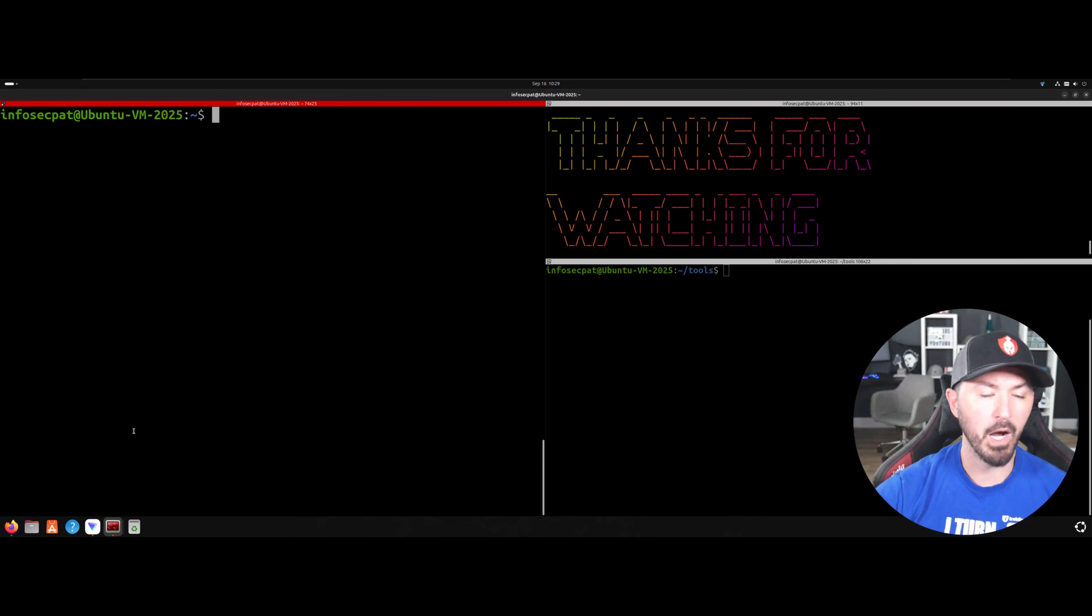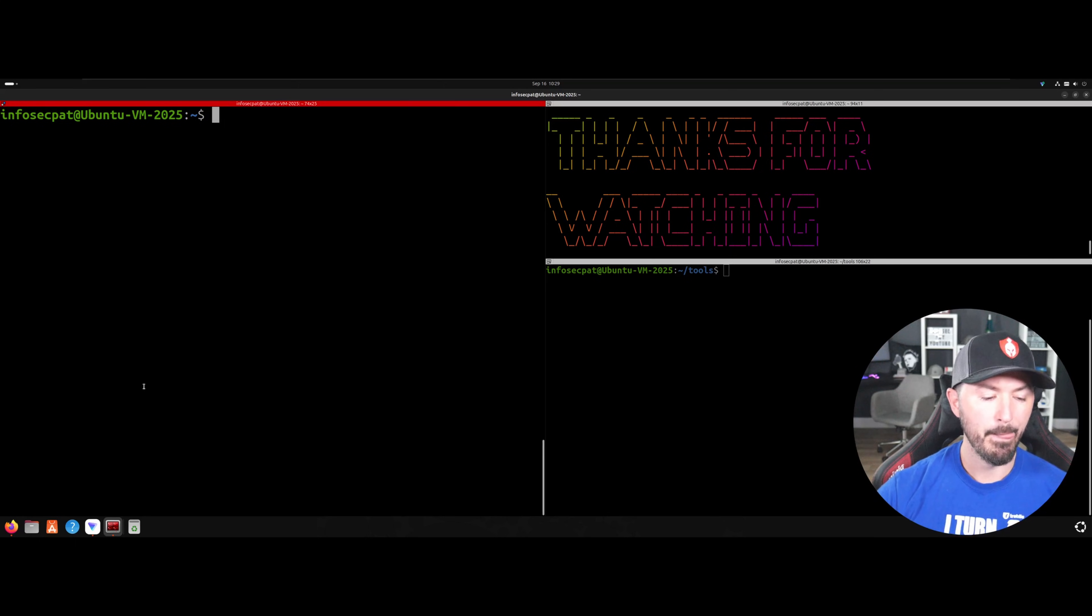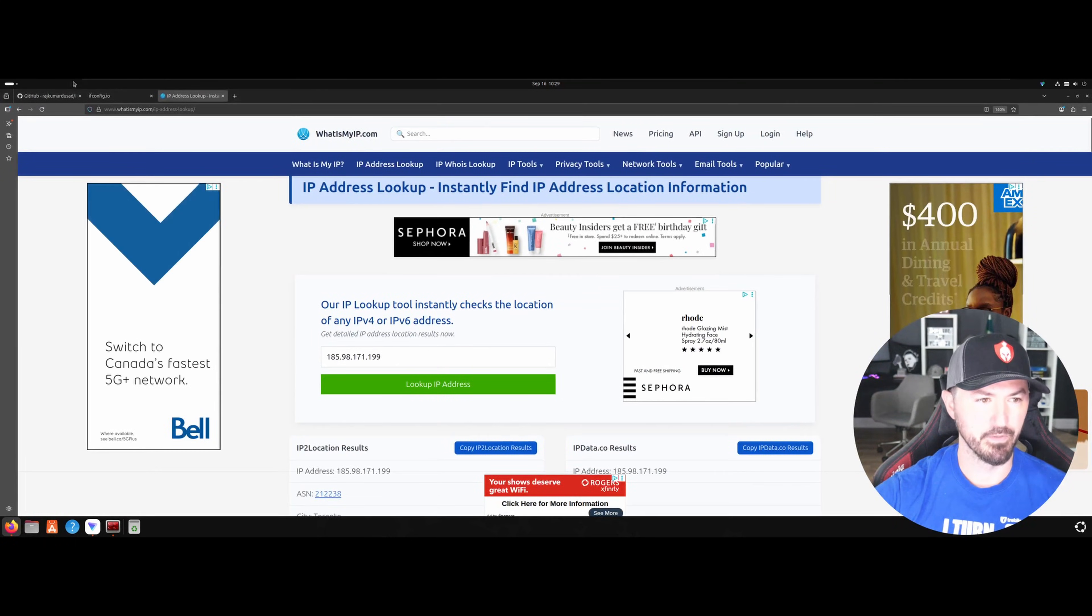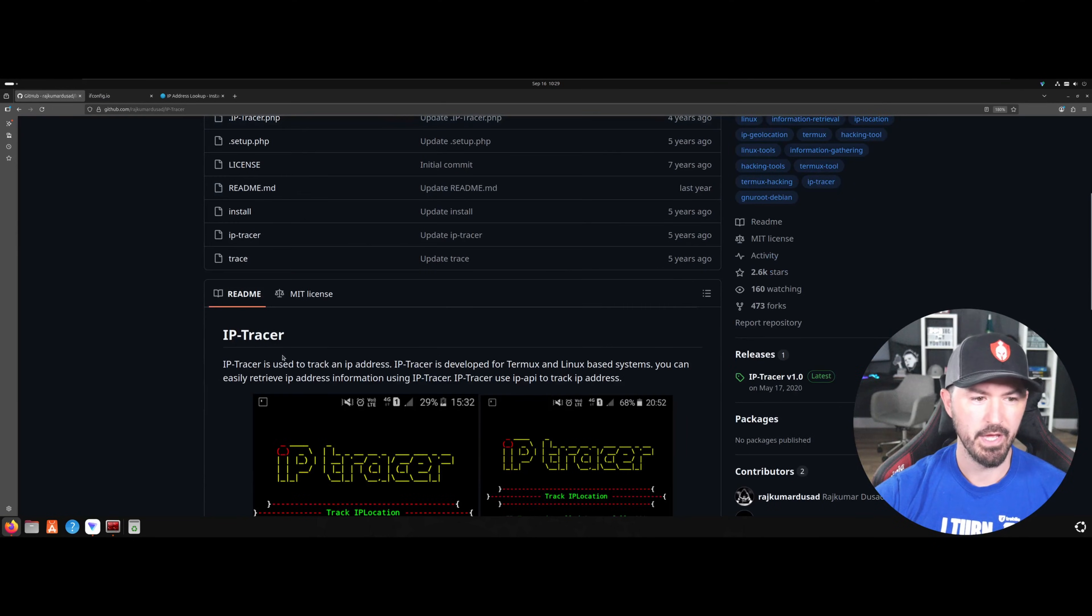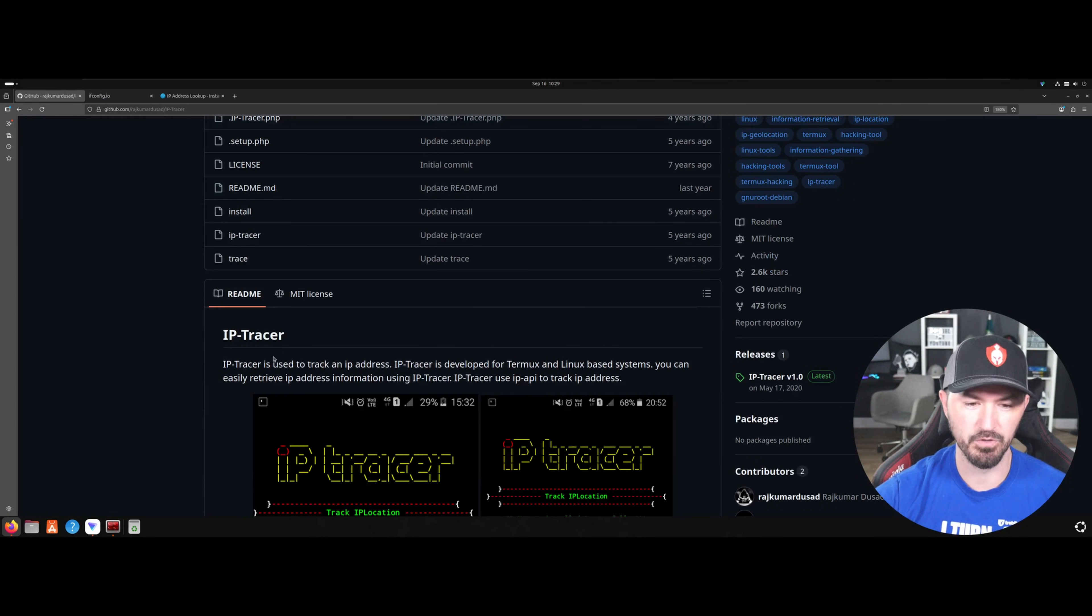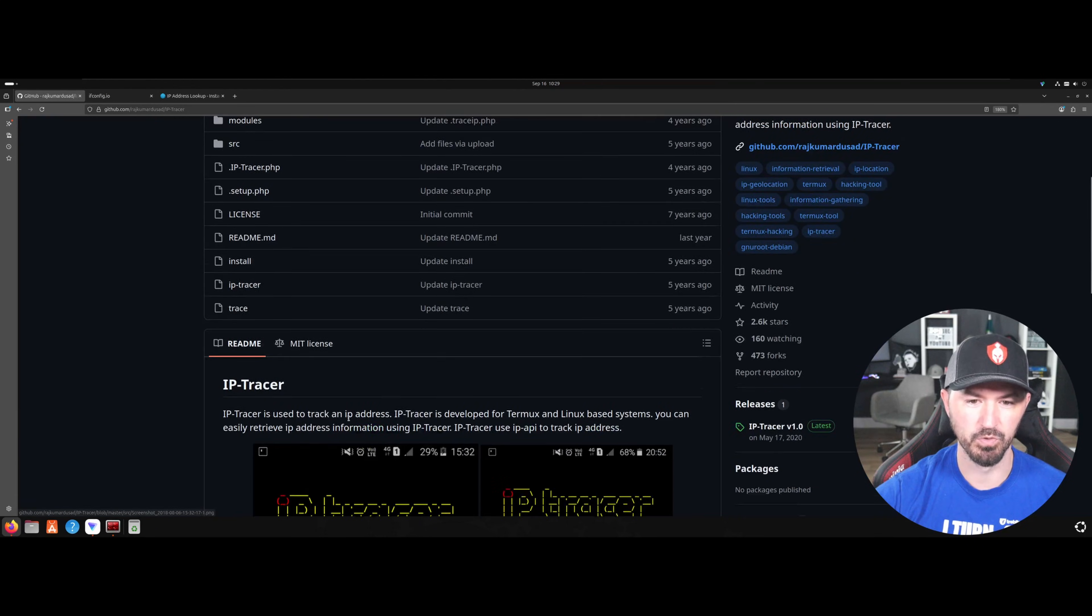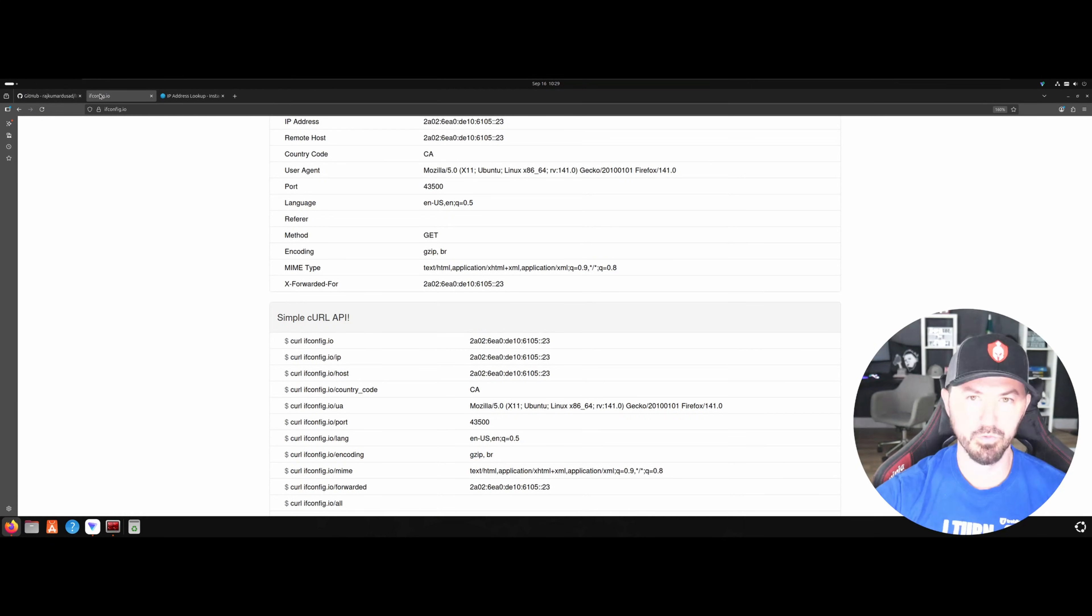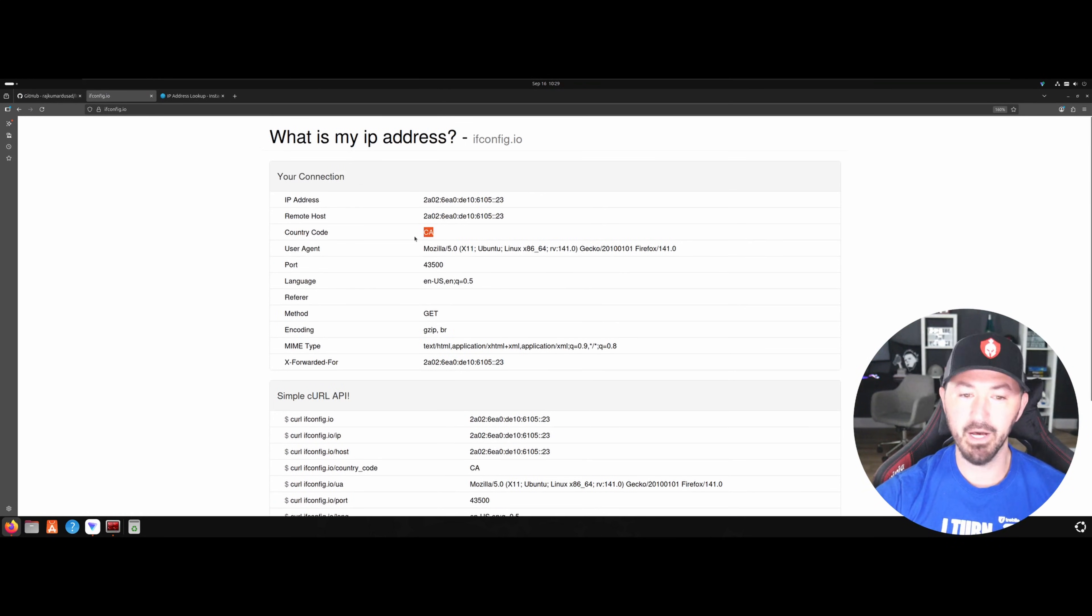So I want to show you guys a tool, but we're not going to get into the tool right yet. The tool is going to be IP tracer. I just was Googling some stuff because I was doing an external and I needed to get a tool and I came across this tool, which I thought was pretty cool. So right now I am not located in Canada, but my IP address is shown Canada.